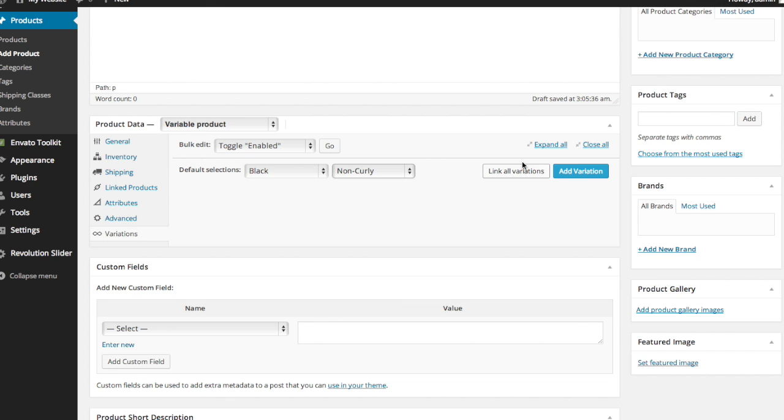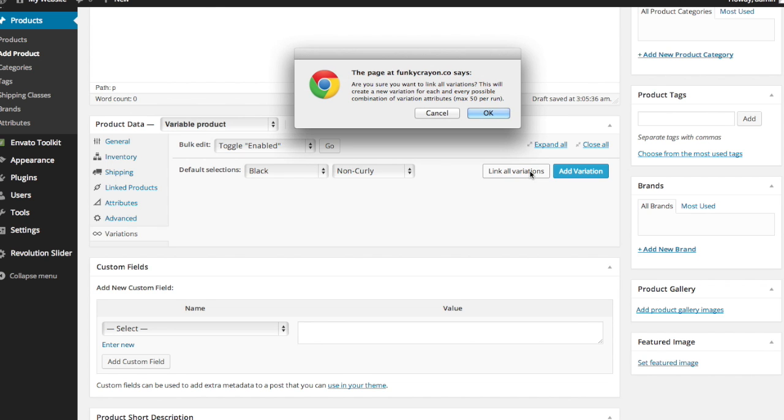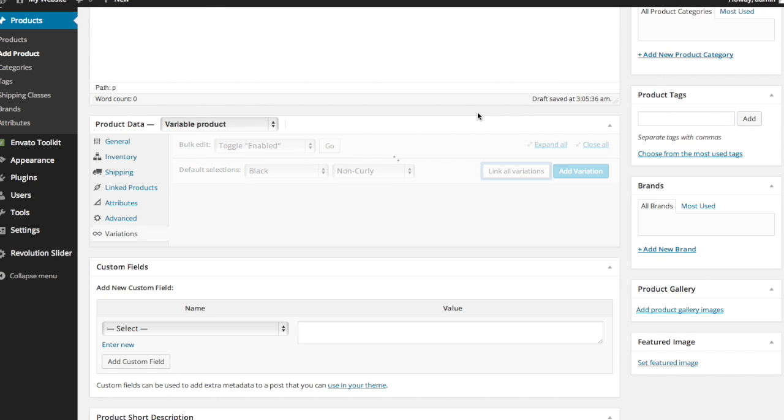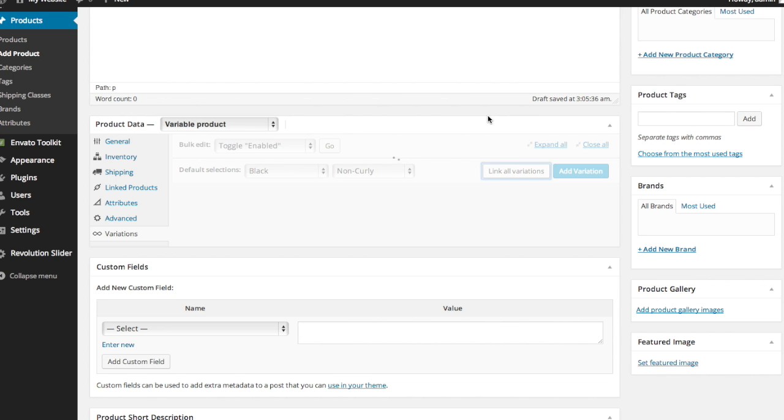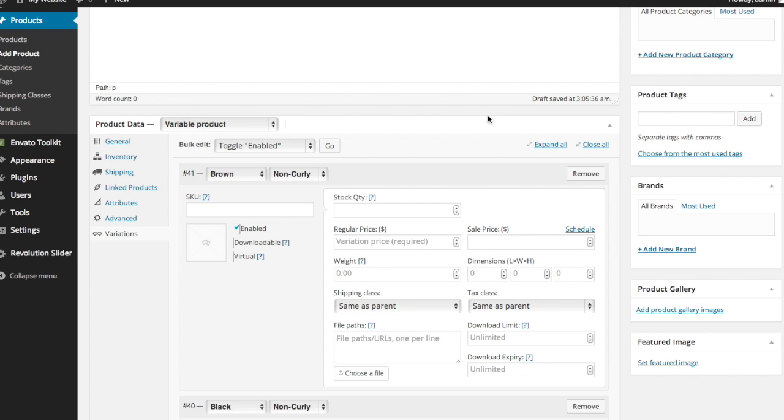If it's not and some sizes aren't available in certain colors, so on and so forth, then you're going to want to add those variations individually. So hopefully your product is available in all the variations and you can do this the easy way like I'm going to do. This is just making sure that you want to do that. Of course, click OK. And it says four variations added. Perfect. Click OK once more. And here we go.